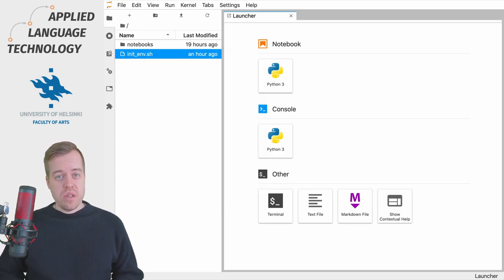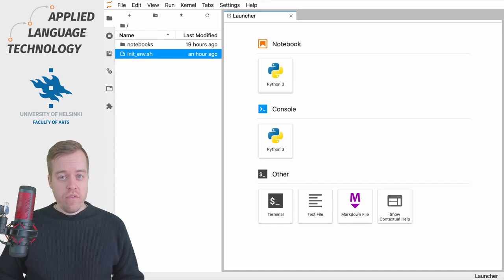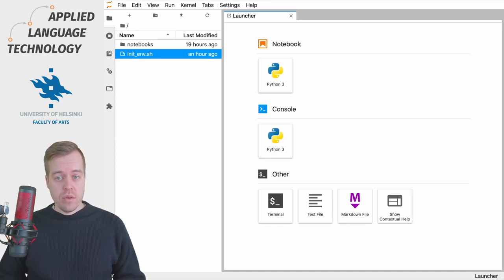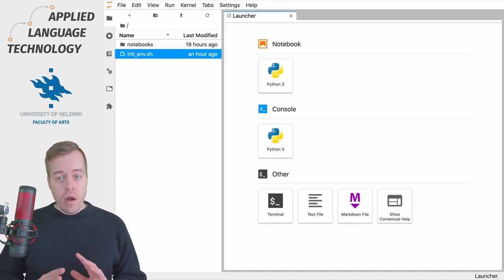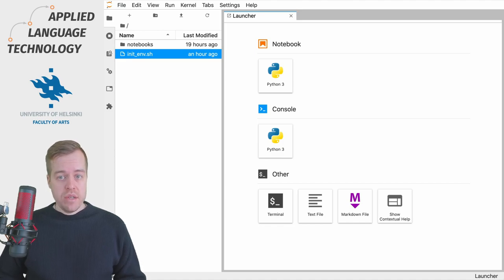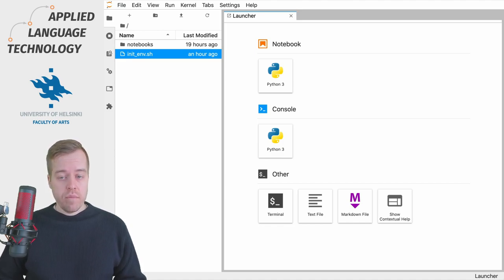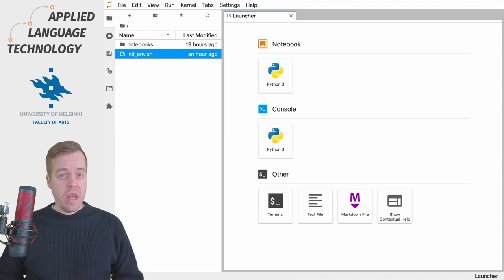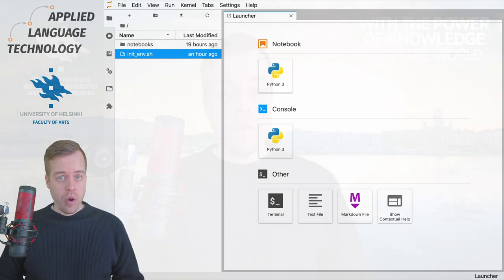This concludes the brief overview of JupyterLab. There are many other possibilities for customizing and working in this environment, so feel free to explore on your own.